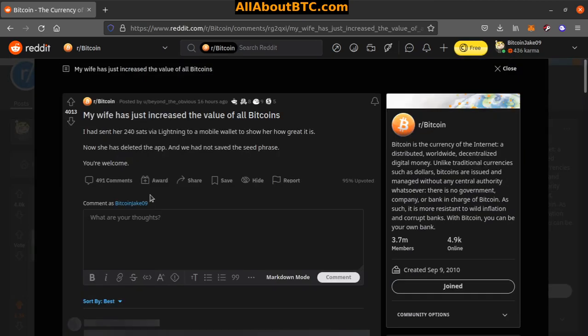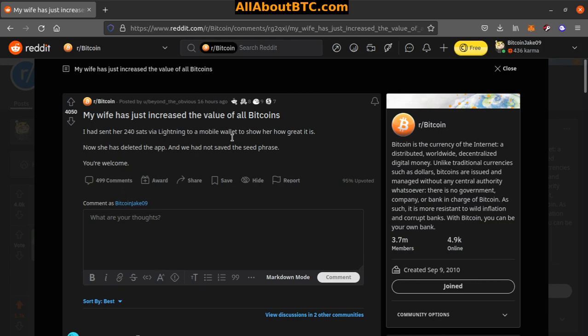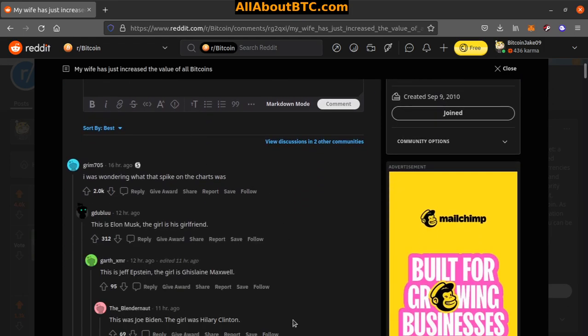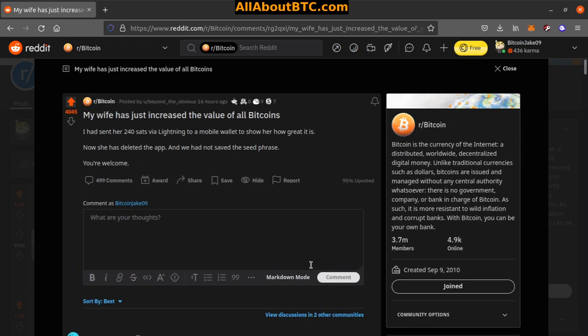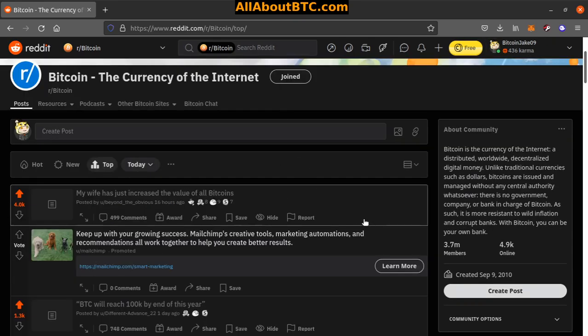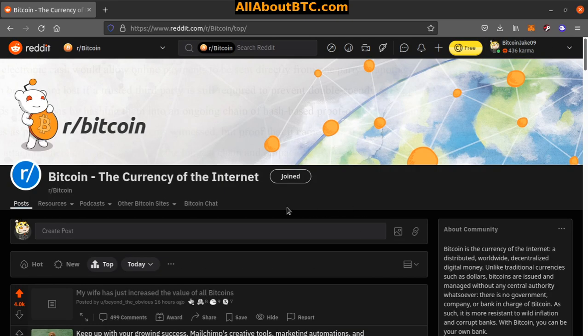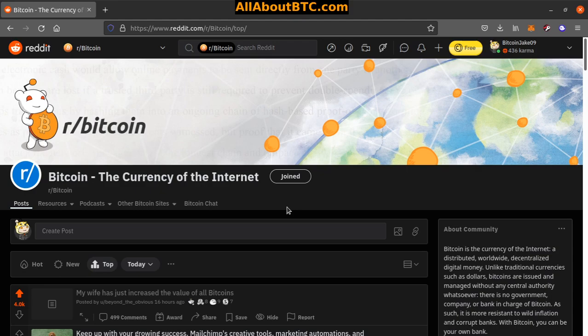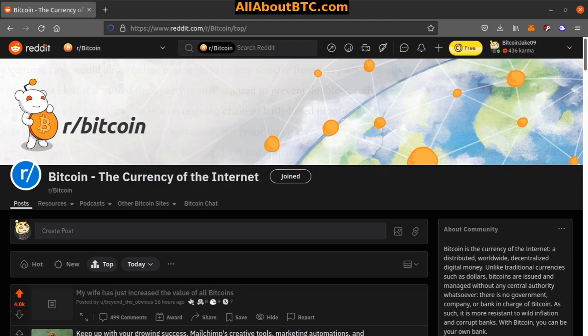Number one: My wife has just increased the value of all Bitcoins. Oh god. I sent her 240 sats via Lightning to a mobile wallet to show her how great it is. Now she has deleted the app and we had not saved the seed phrase. You're welcome. Wow man, those 240 sats. That's it for r/Bitcoin top 10 past 24 hours. As always, everything is down below. If you do enjoy this content, let us know with either a like or a subscribe. You can comment down below, let us know which one of these was your favorite. Anyway, as always, I'm BitcoinJaco9, peace love and hodl.